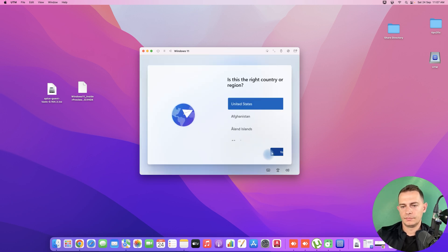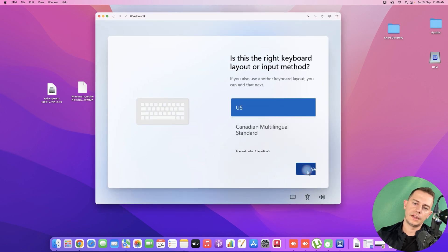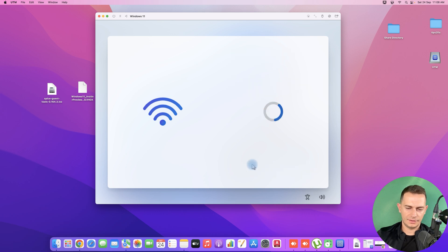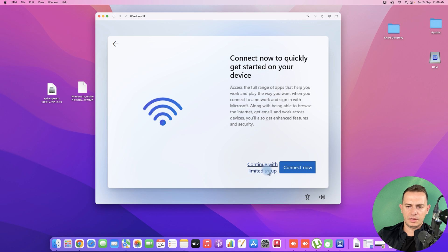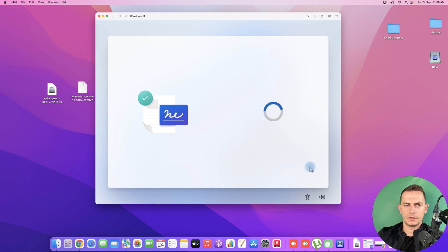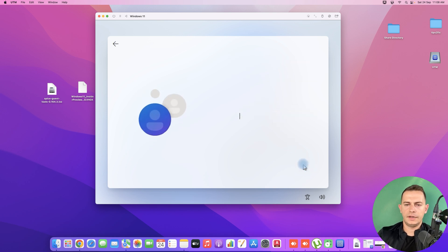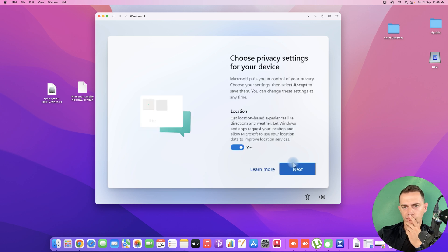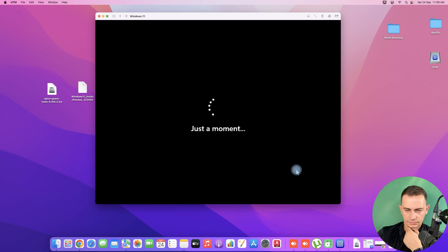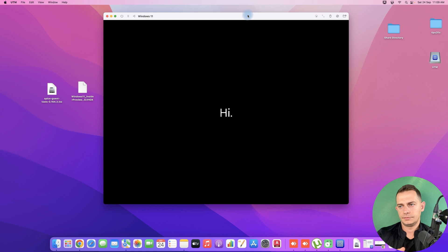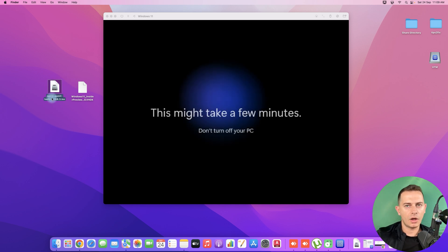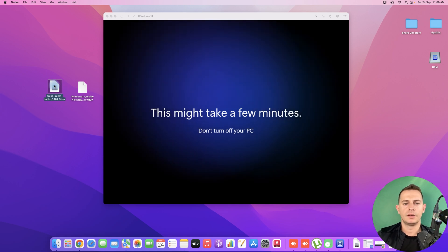After the restart, click Next, then Yes. Skip the network step and choose 'Continue with limited setup' since we don't need internet right now. Accept the terms, enter a username, click Next — no password needed. Decline location sharing and turn off all the optional settings. Now the next important step is to install all the drivers from the SPICE Guest Tools.